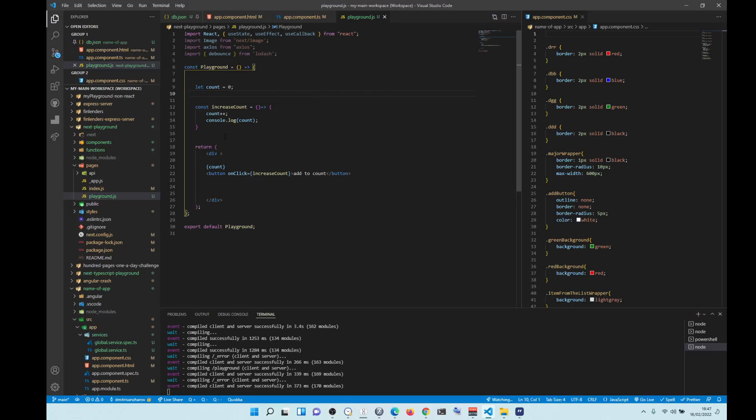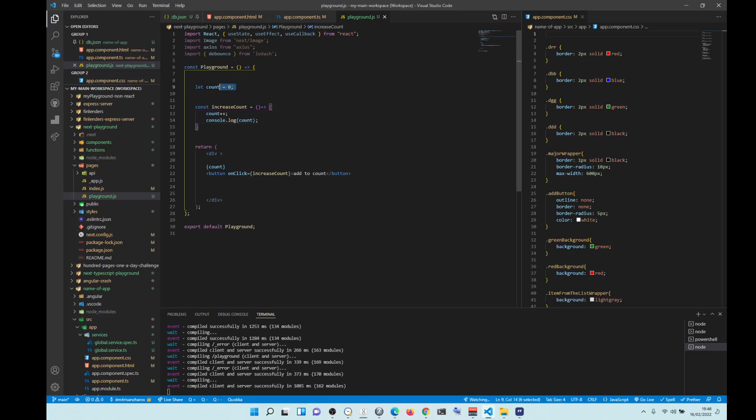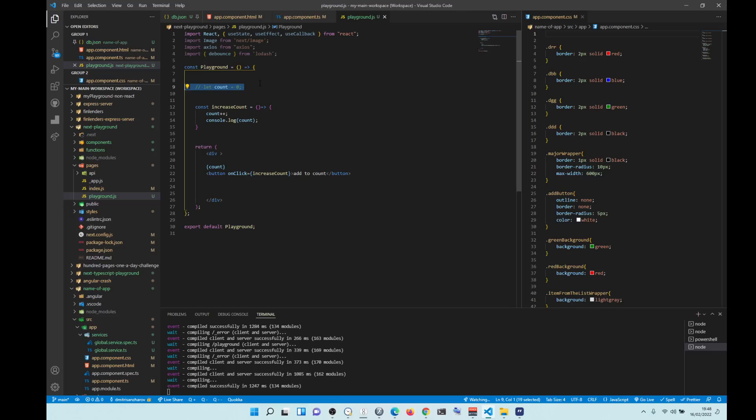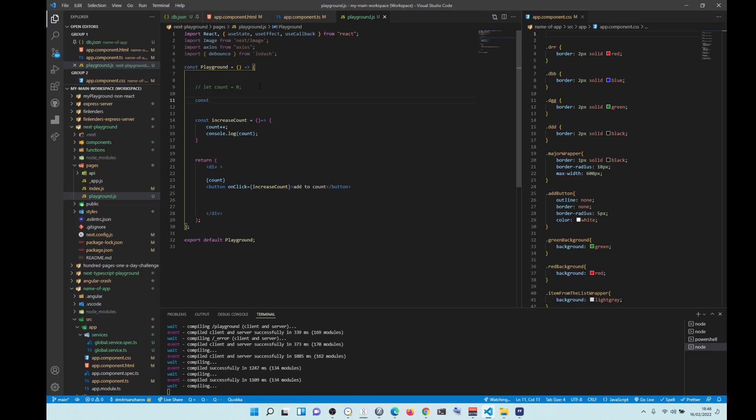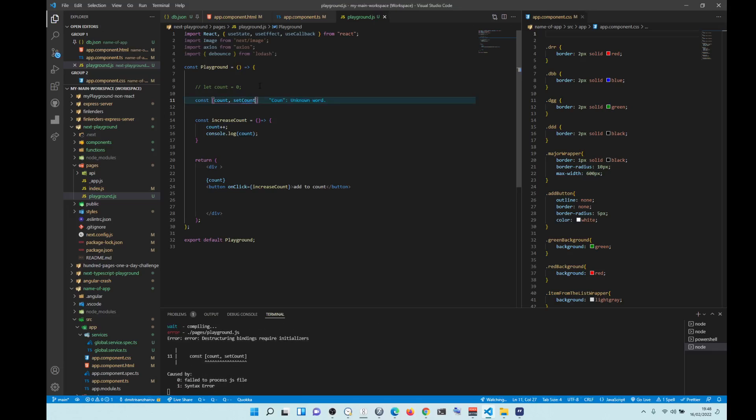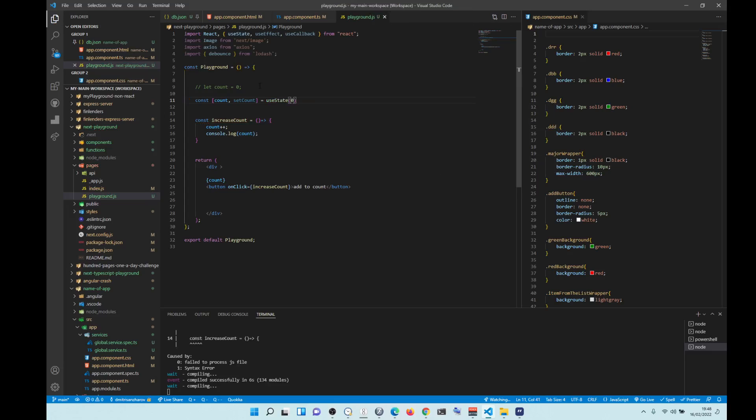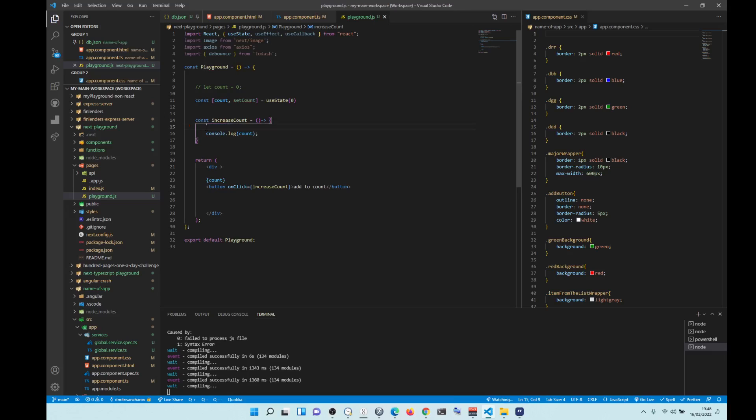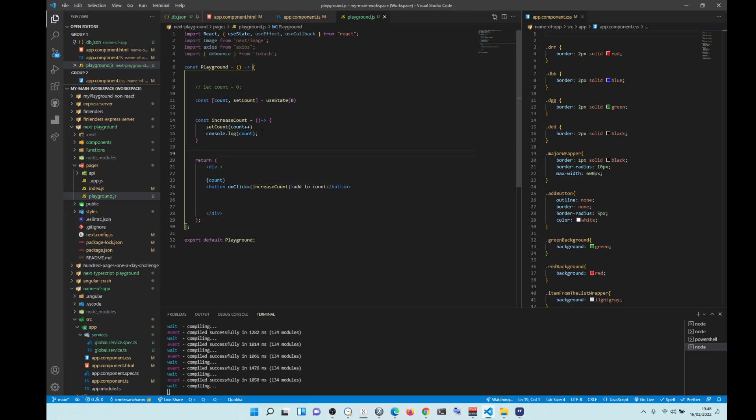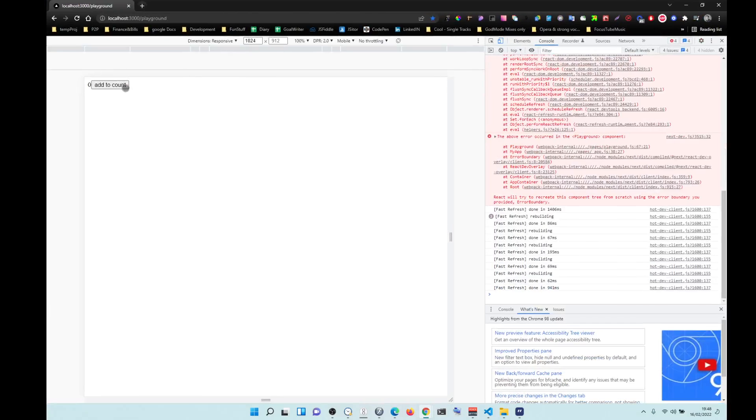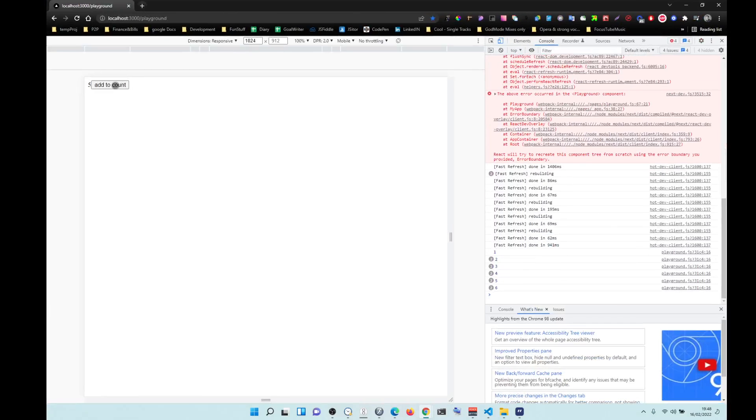We're going to remove this. What are we going to do? We need to use a useState so we can re-render the component. So const count setCount useState equals zero. Now we are going to be displaying count and in here we're going to be setCount count plus plus. I think this should work. Now it's going to work. You see?